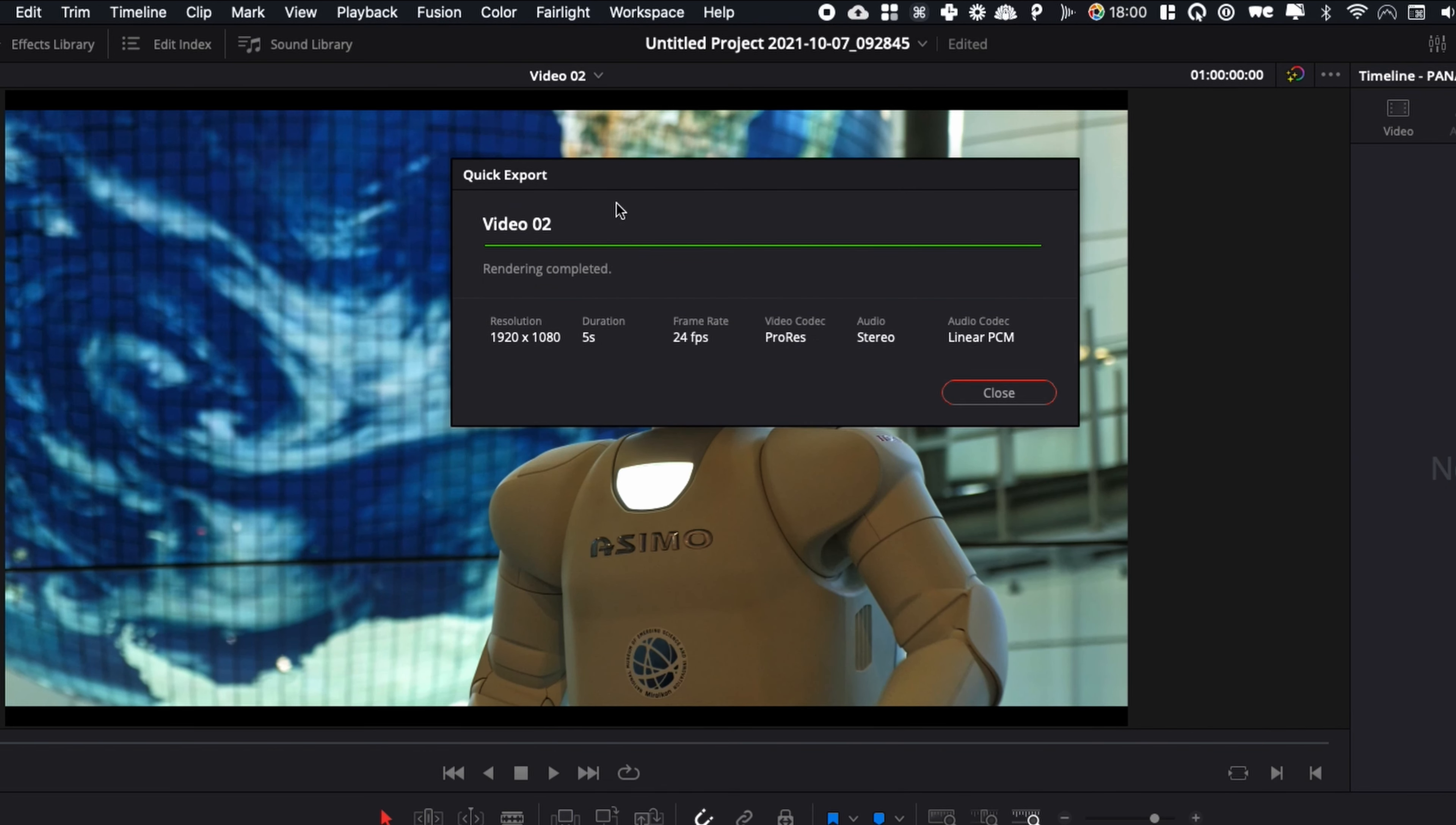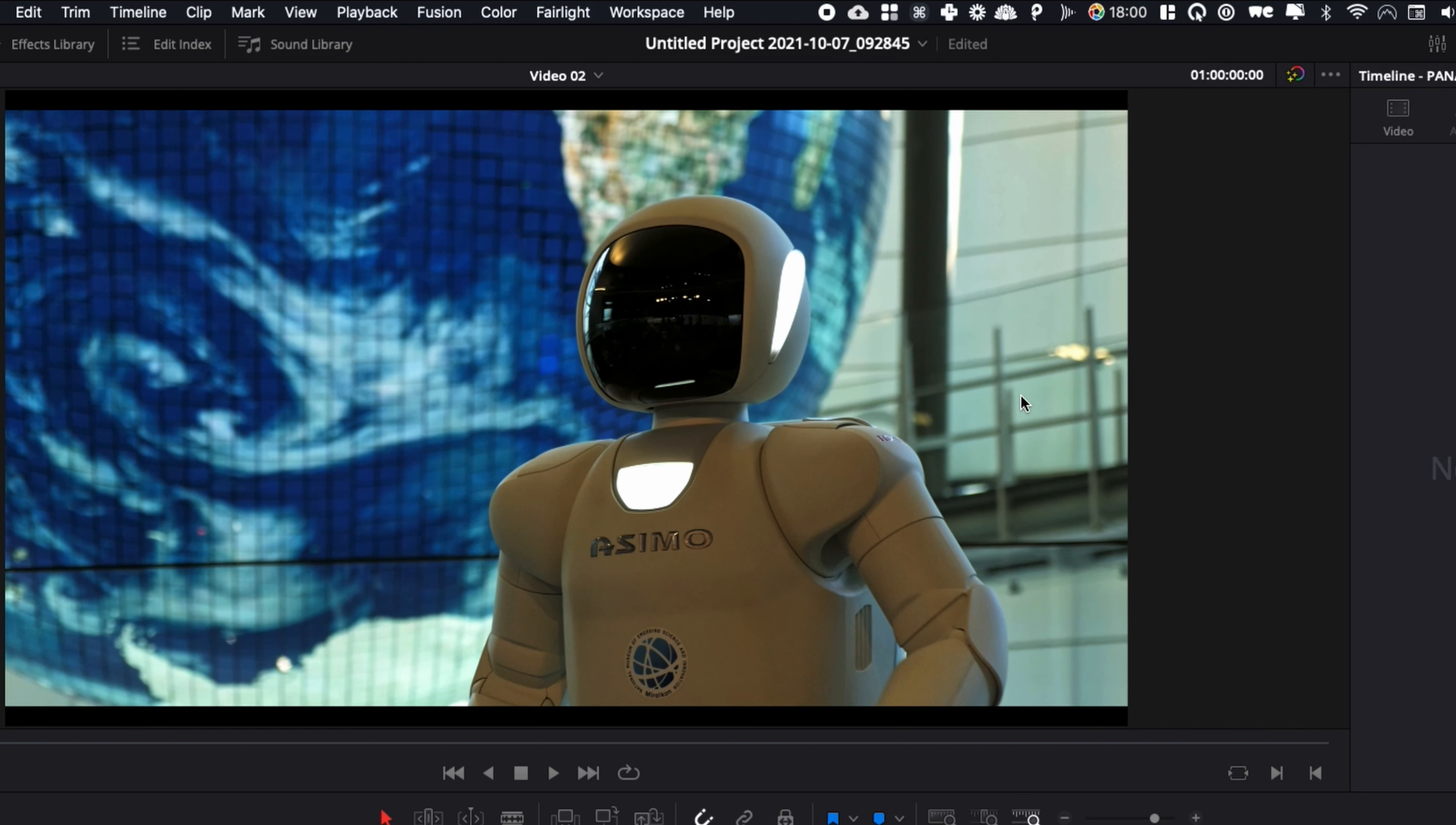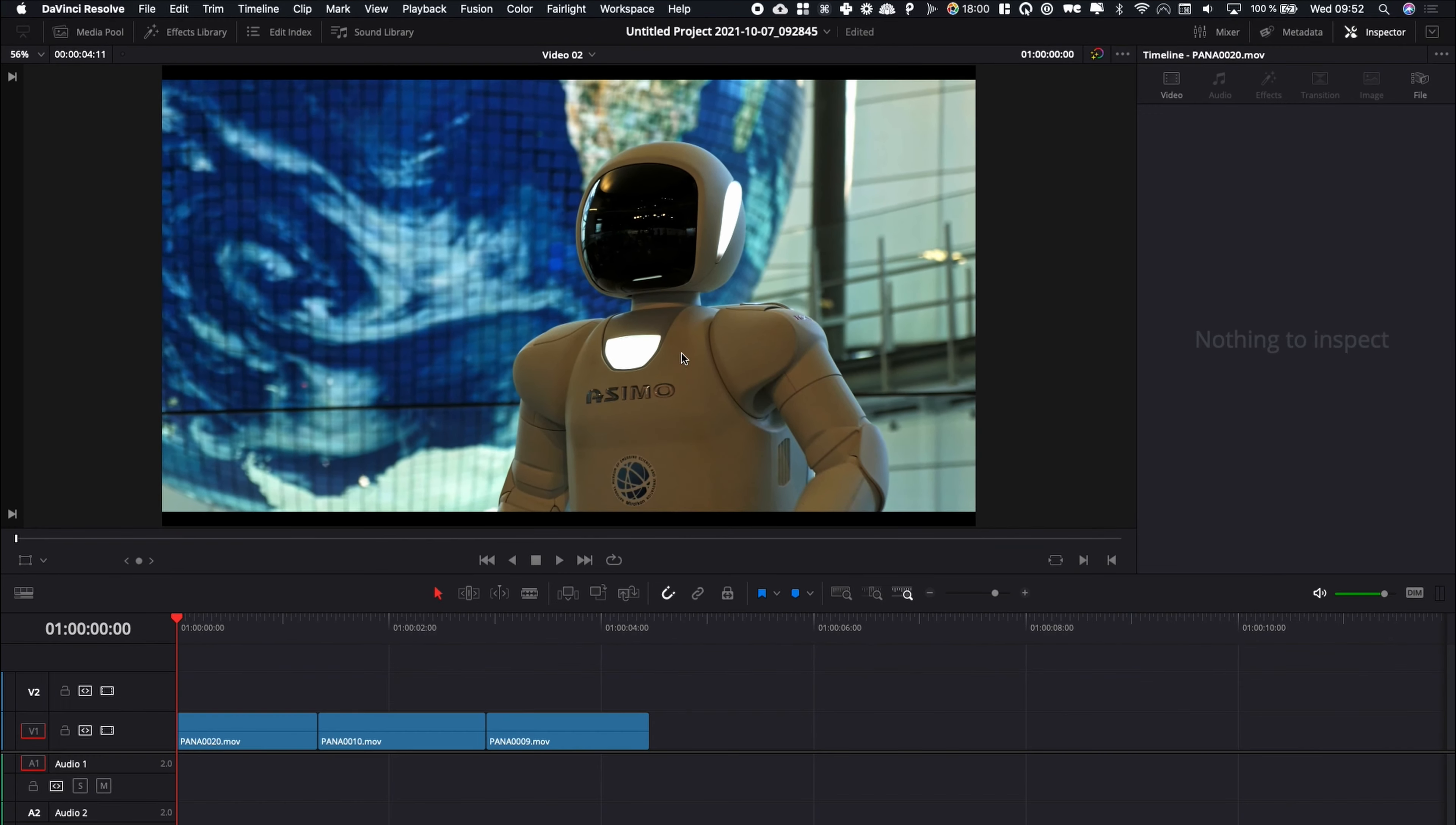Perfect. Now the video has been exported. It's confirmed by rendering completed. So here you can just close that, and now you have your video exported. That's one way to go about it.